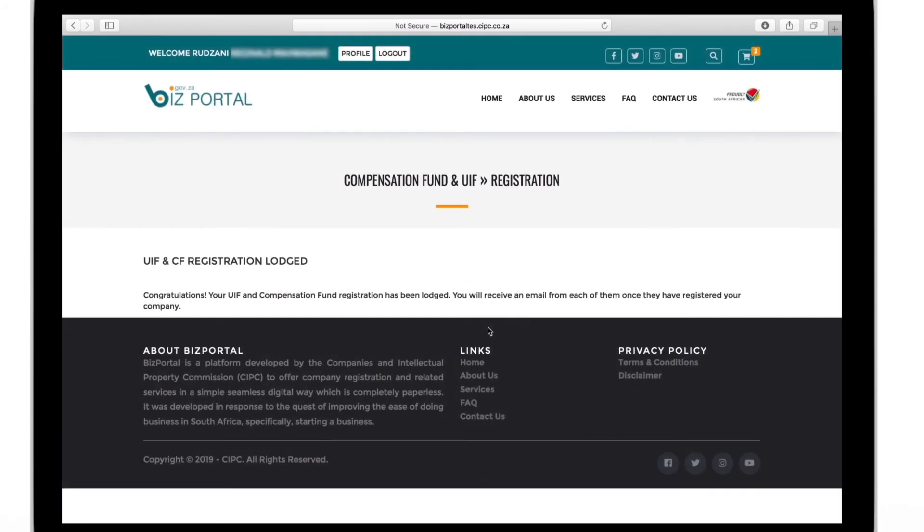After you've filled in the details, that's it, you're done. Well done in applying for the UIF and the compensation fund. Your employees will thank you.